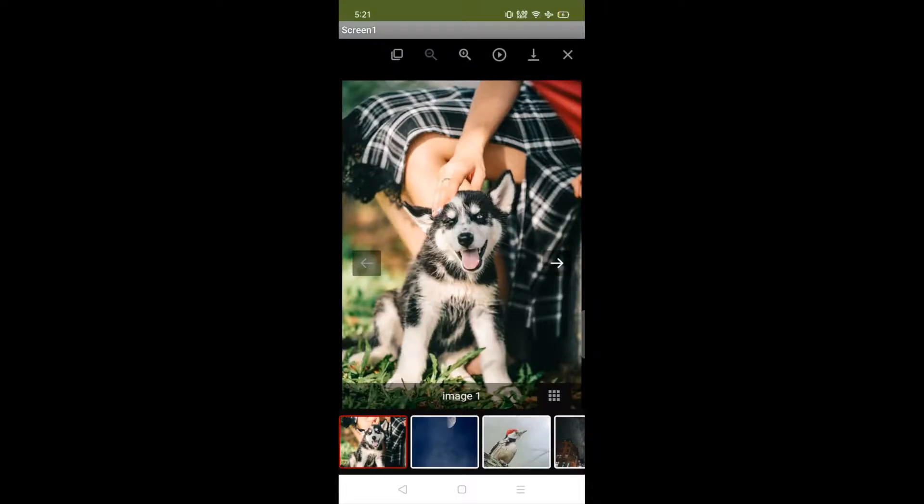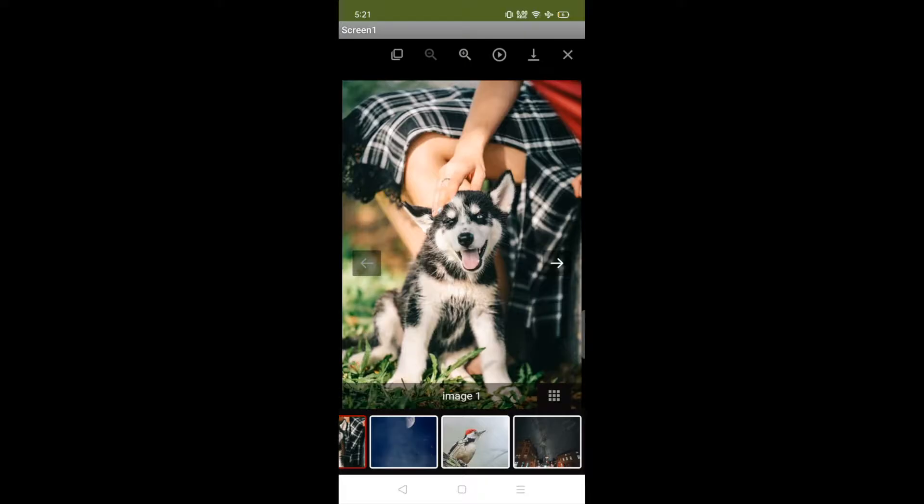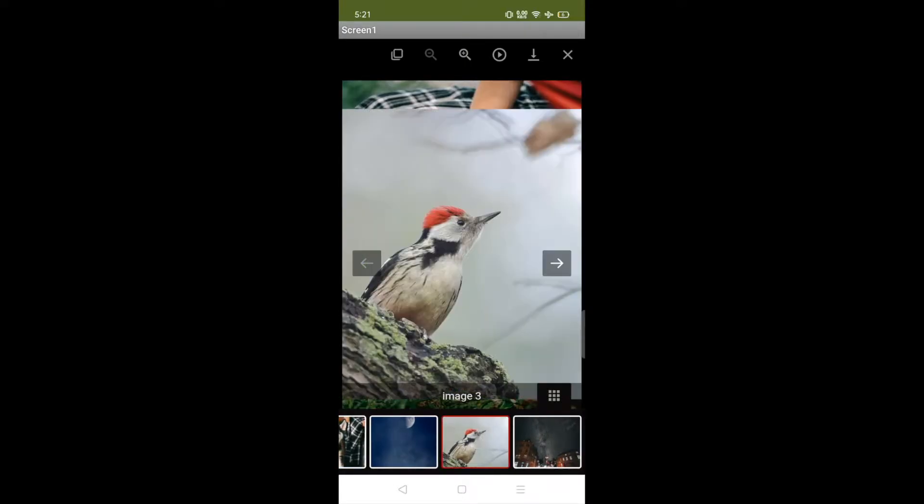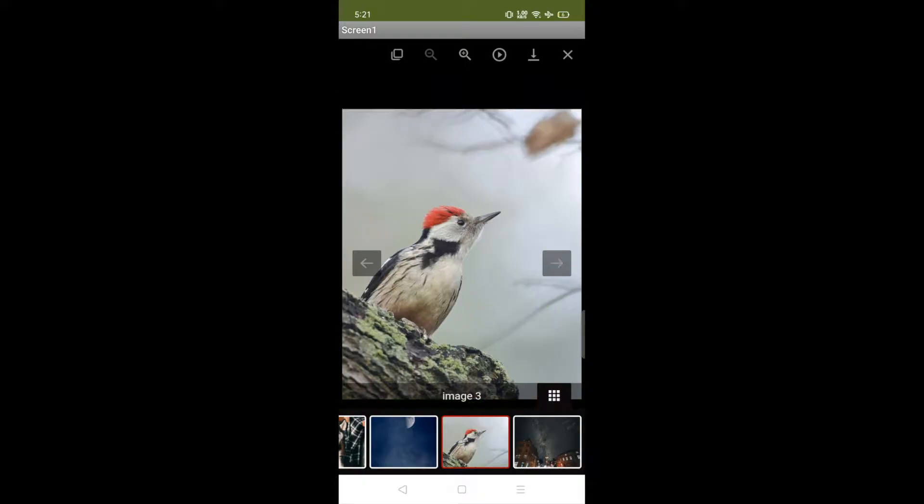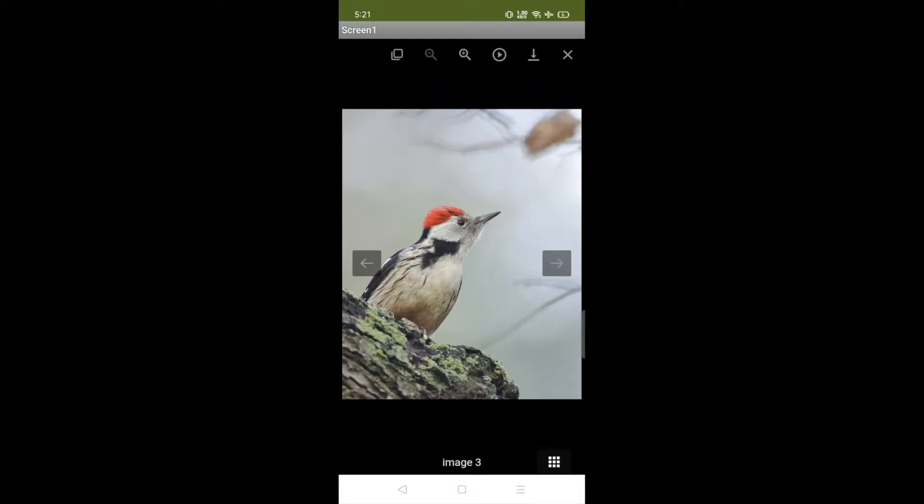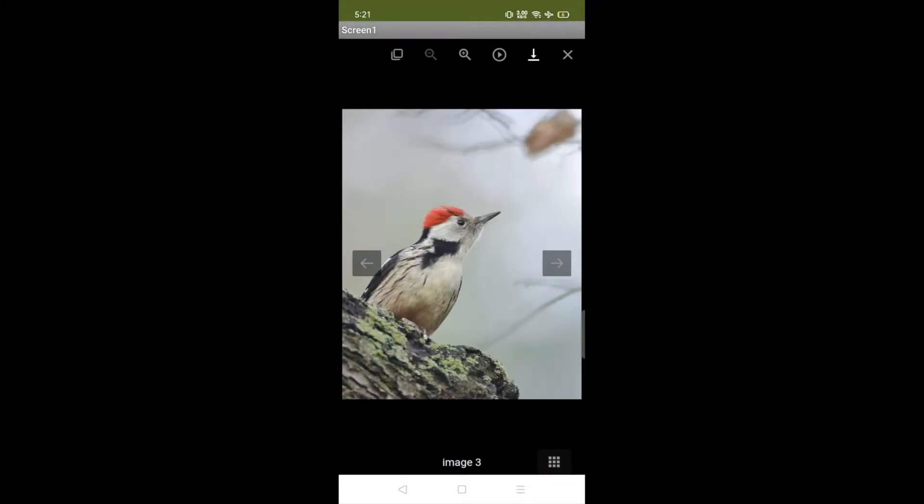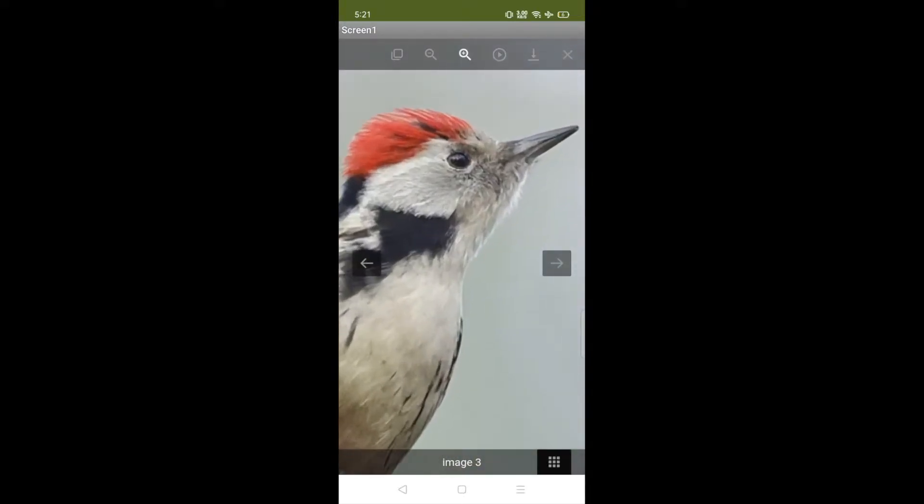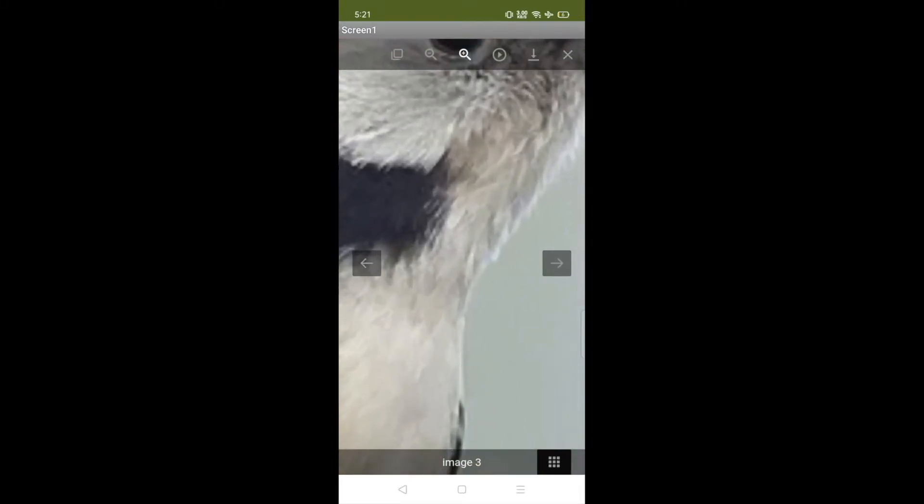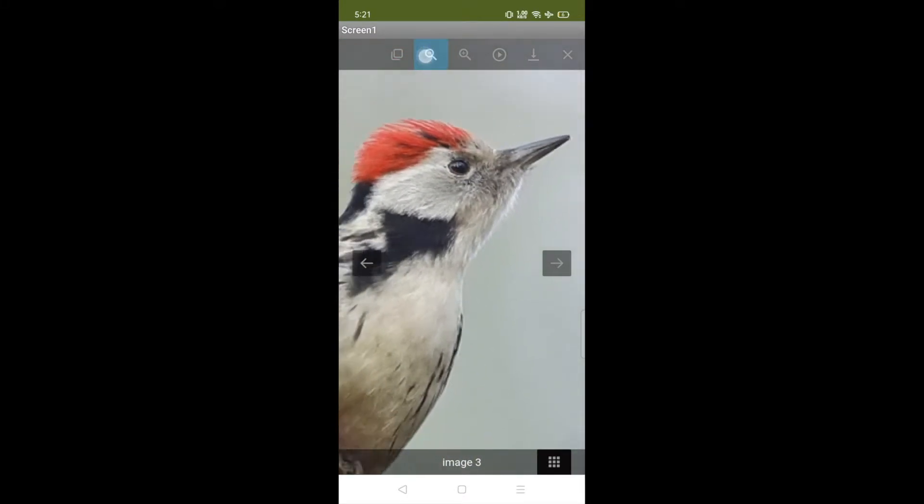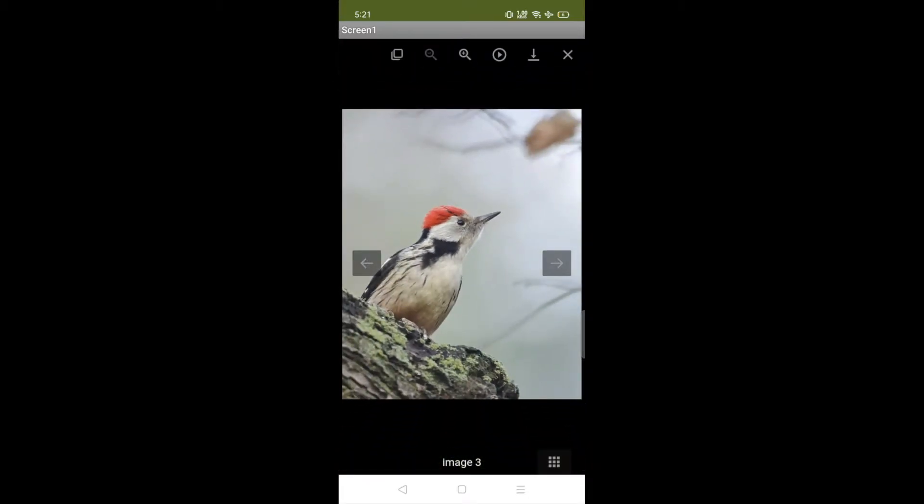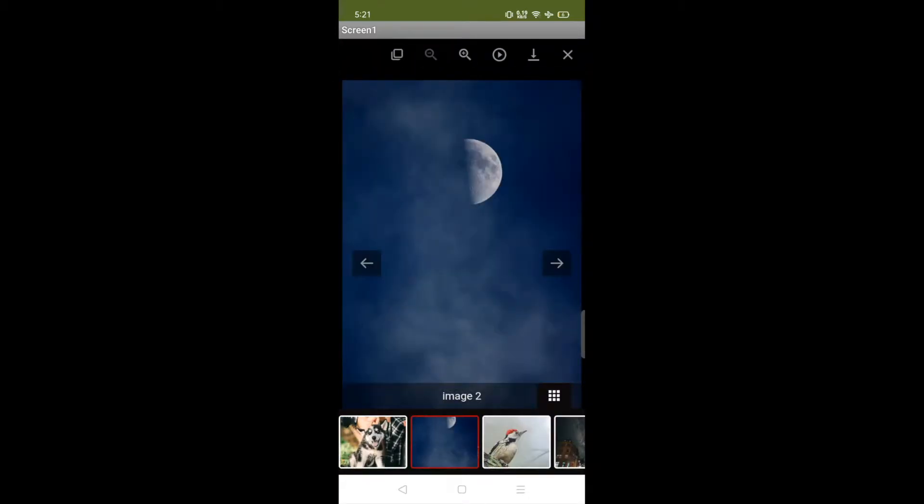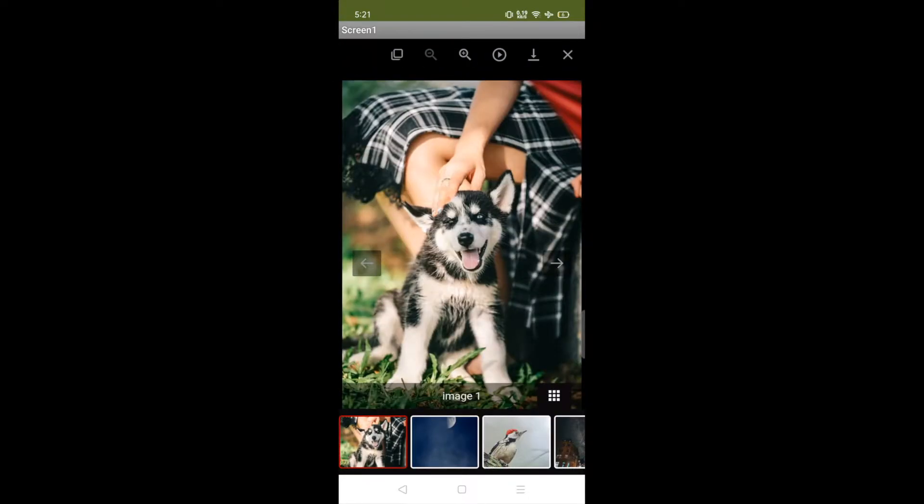As you can see here that's the app we have created and here you can see that's the gallery. You just need to scroll these images like this and you can select any image and click on here to view this in a full view. Now if you want to download this you can simply click on that download button to download that image, and you can zoom out and zoom in this image also. So that's the overall app we are going to create using MIT App Inventor.